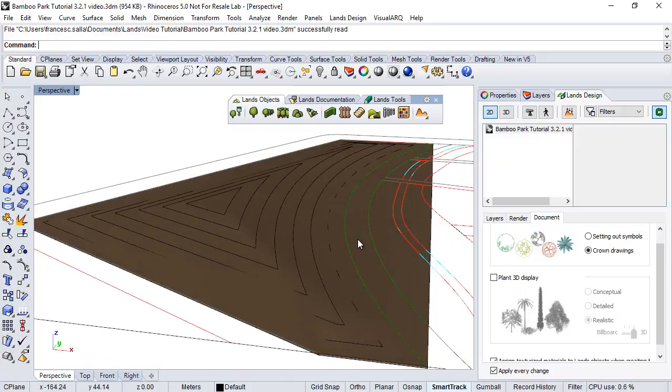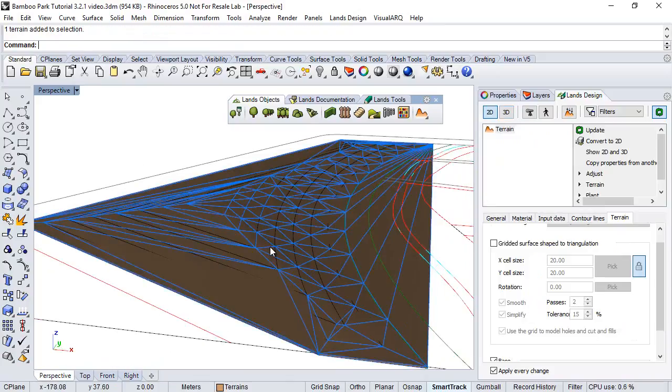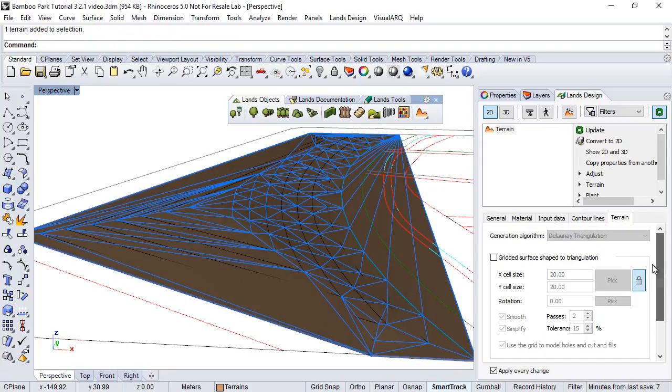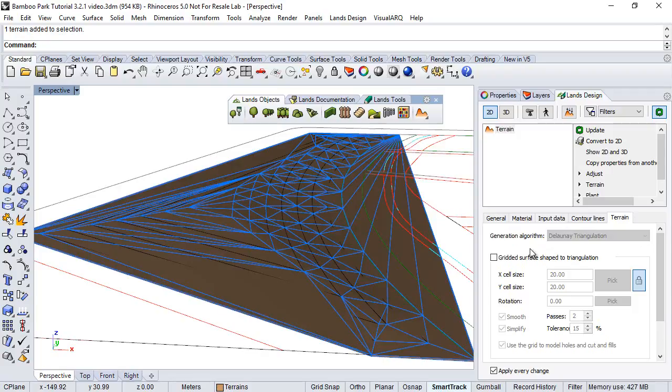Now, when the terrain has been created, we can edit its properties from the land design edit panel. We select the terrain, and we see here under the terrain tab, the same options that we had in the insert dialog.